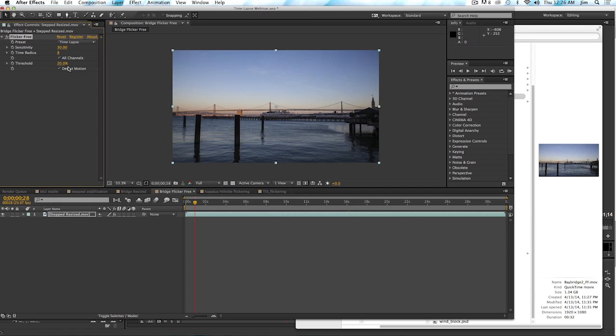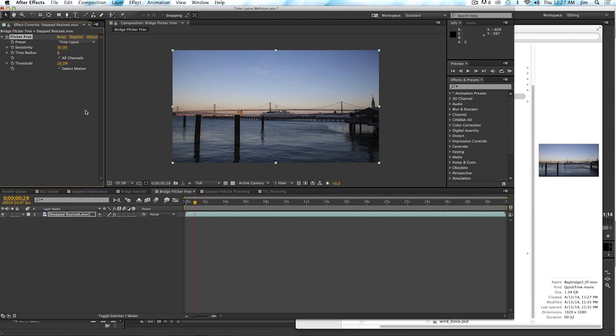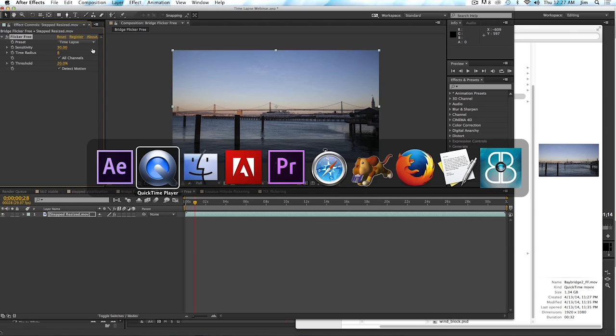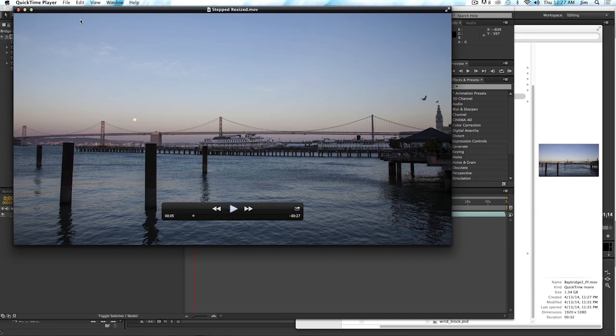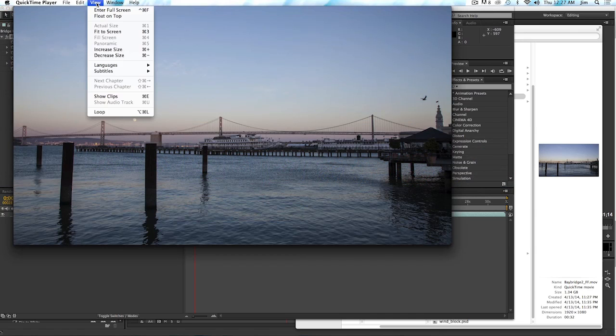But if you see halos or ghosting in your footage when you're playing Flicker Free, that's usually because detect motion is turned off. But it's been pretty rare that we see that in time lapse. So for time lapse, we just usually want detect motion turned on. And once that's applied, we can see what the final version looks like.